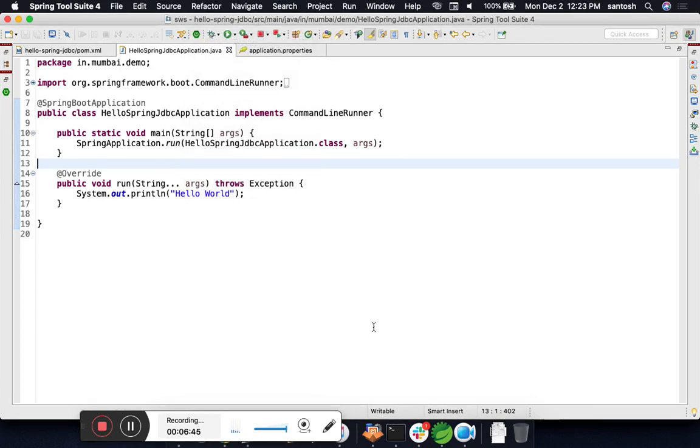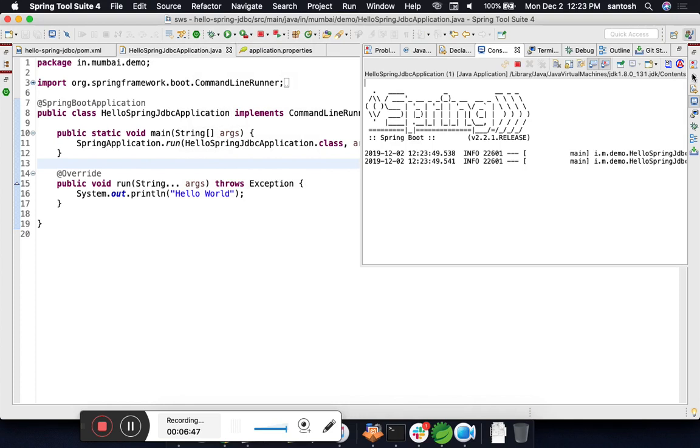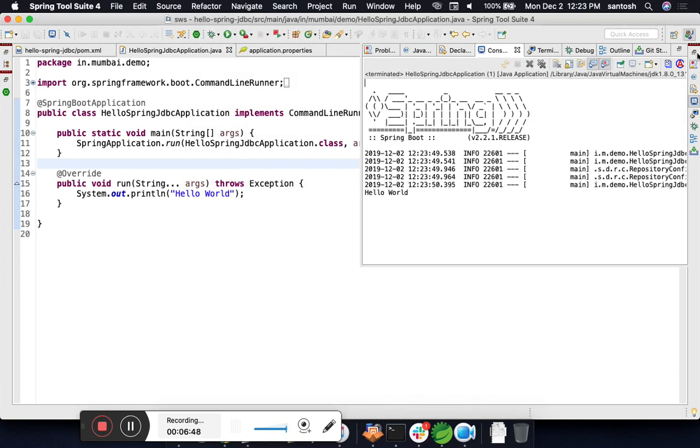Now you can see we are getting the output Hello World. That means in this way we have successfully configured and set up the Spring JDBC project.